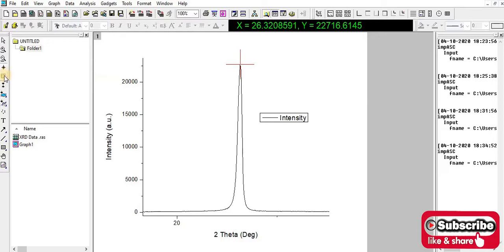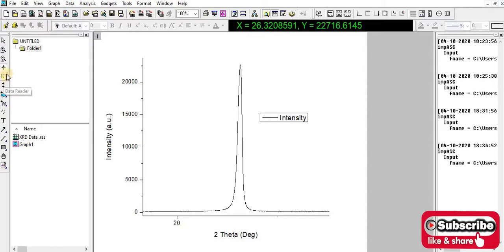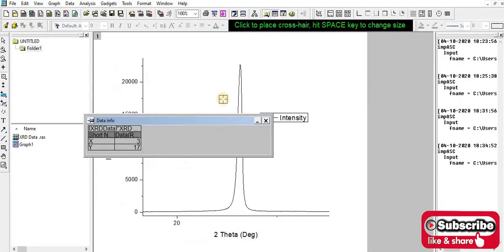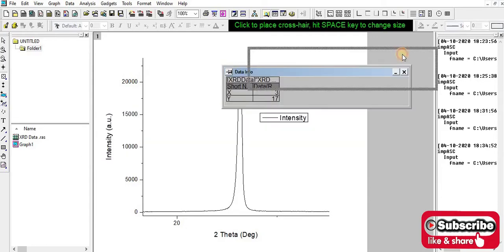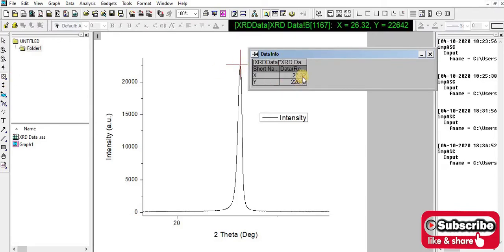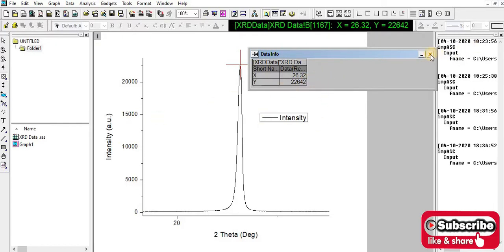If you want to observe the exact data value at that point, you have to select this one. Then you have to click on that part. This value is around 26.32 and equal to 26,420. This is the peak position, so by this way we can measure the peak position.